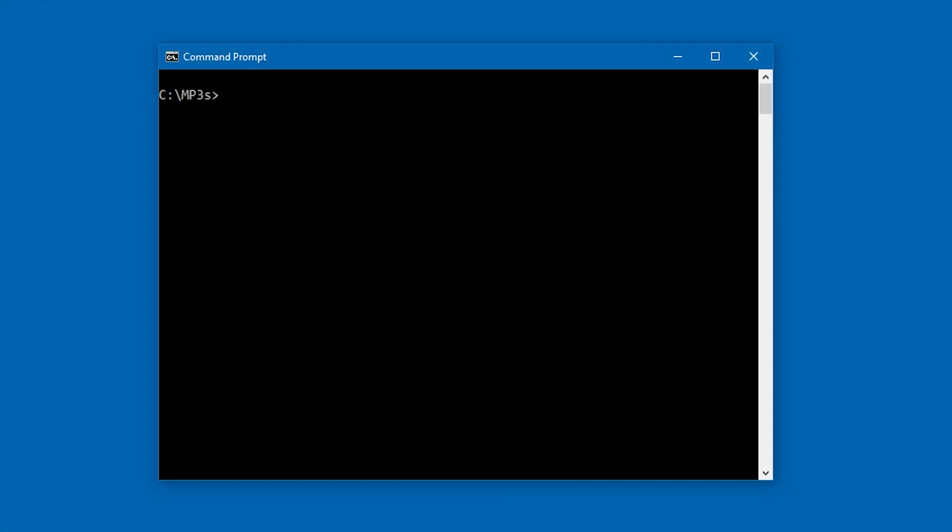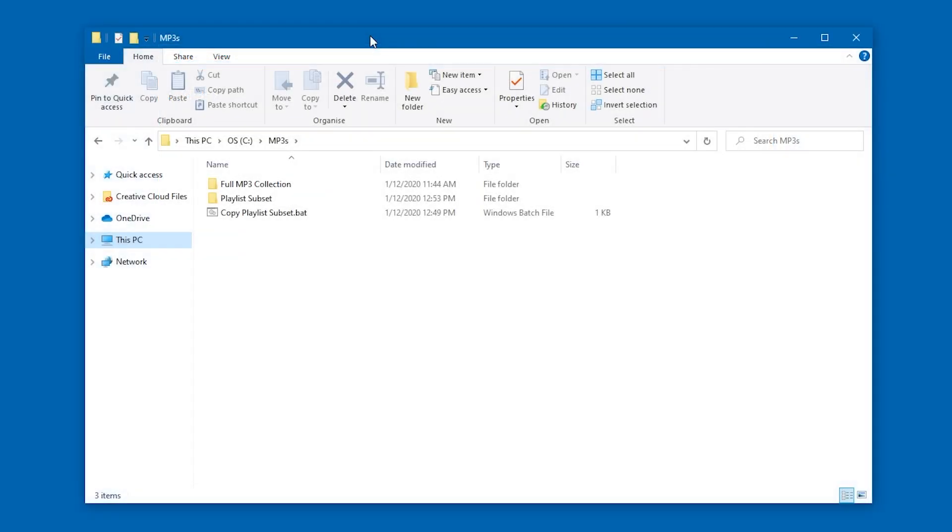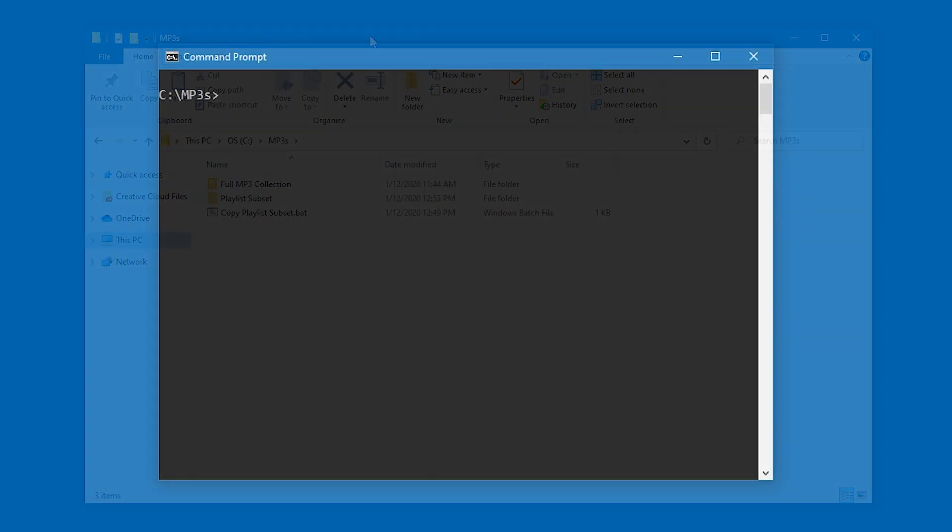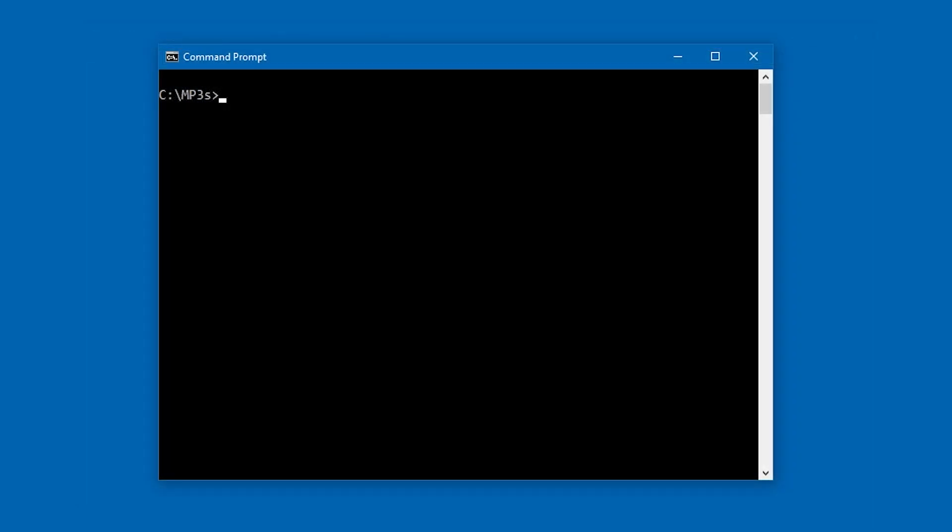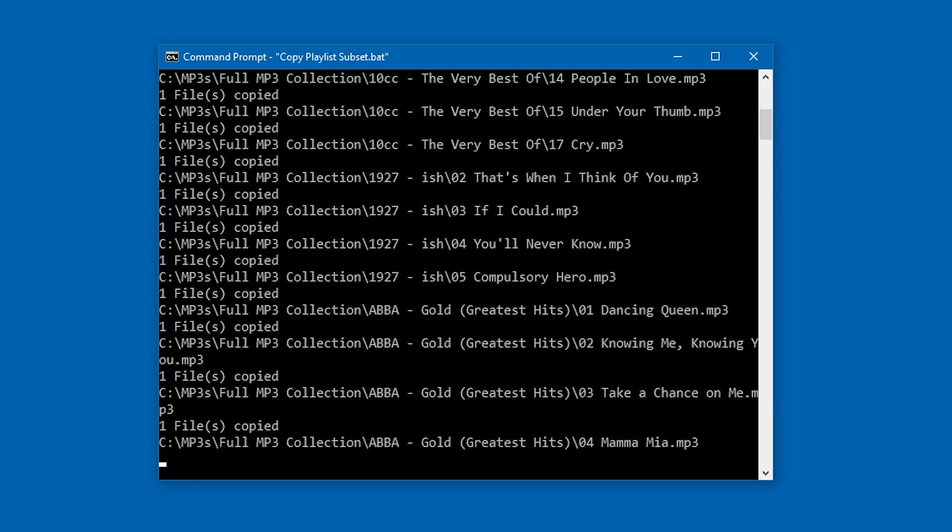I'll go into a command line, navigate to the parent directory containing the source and destination, and also the batch script, and type copy playlist subset dot bat. And we're off!